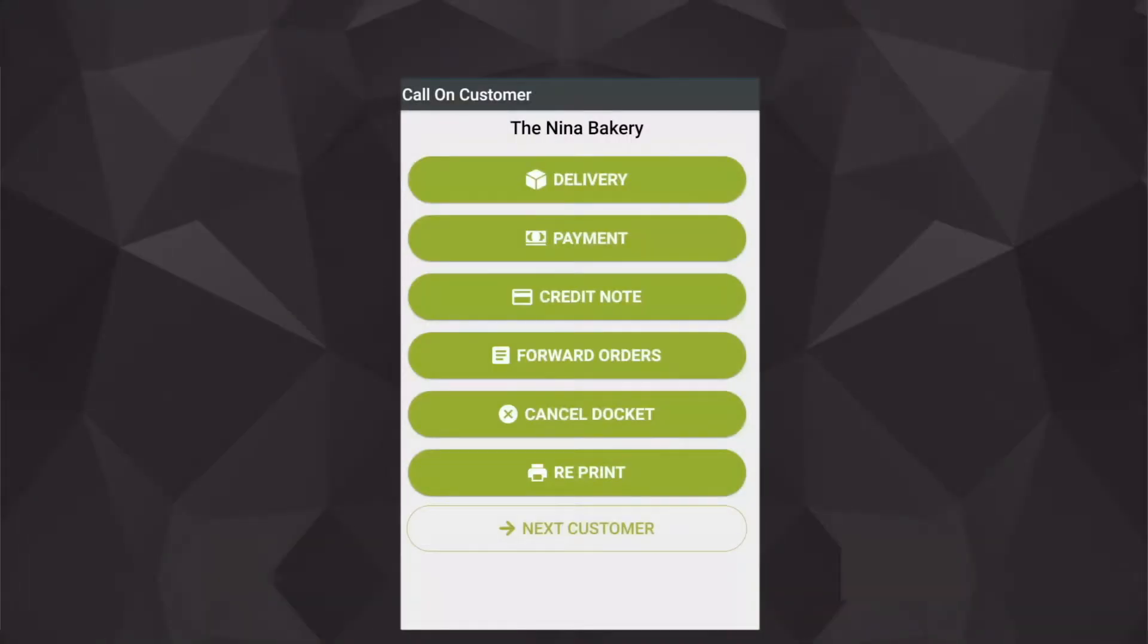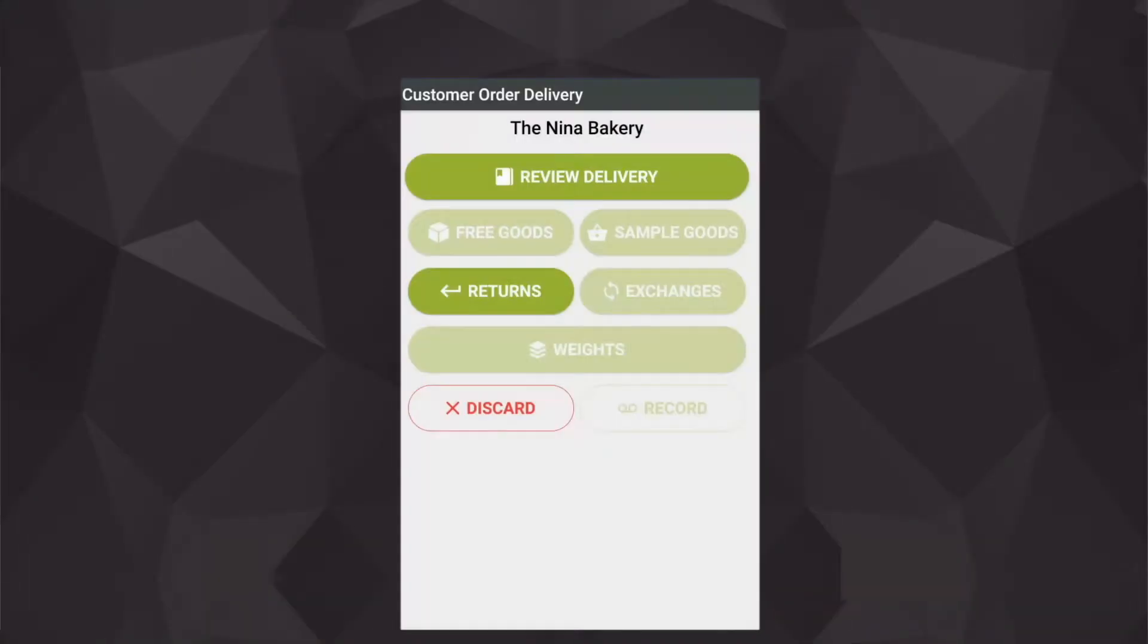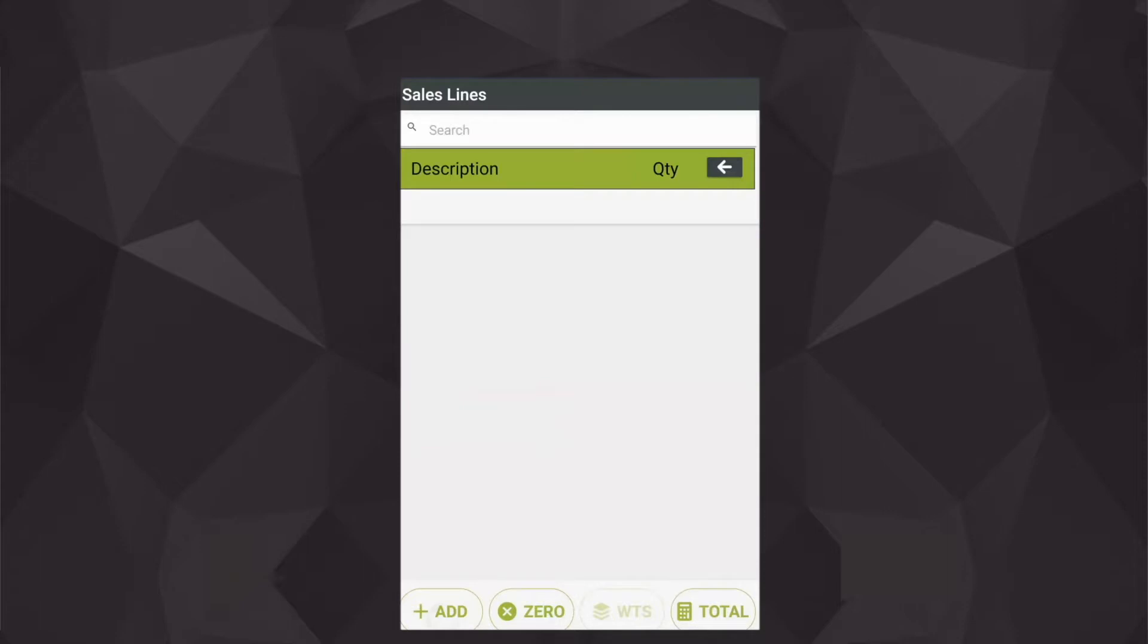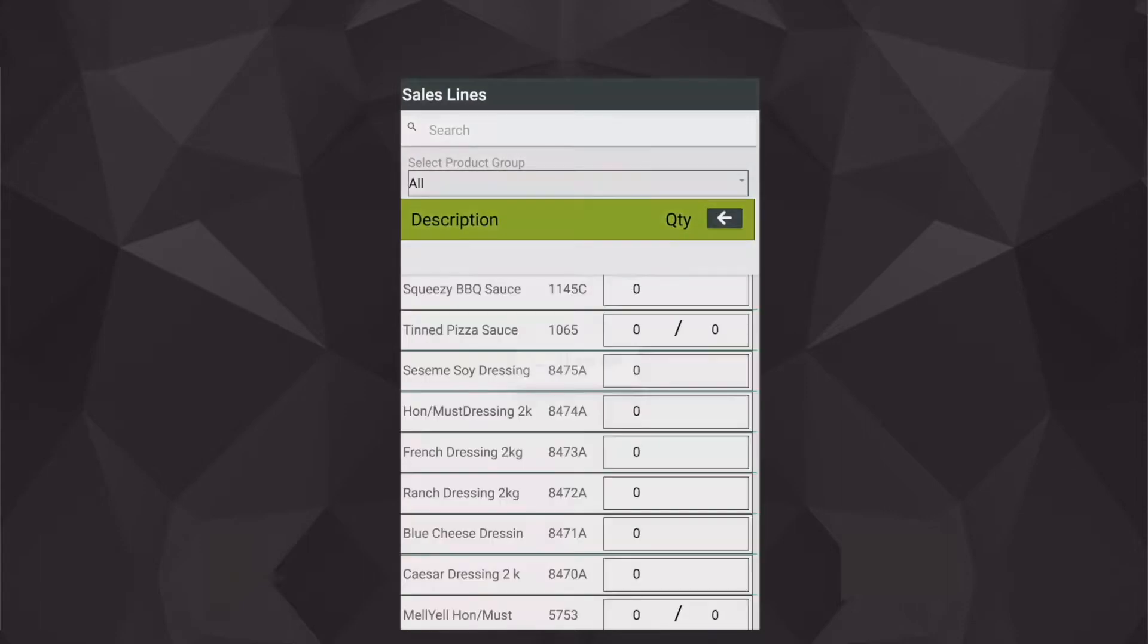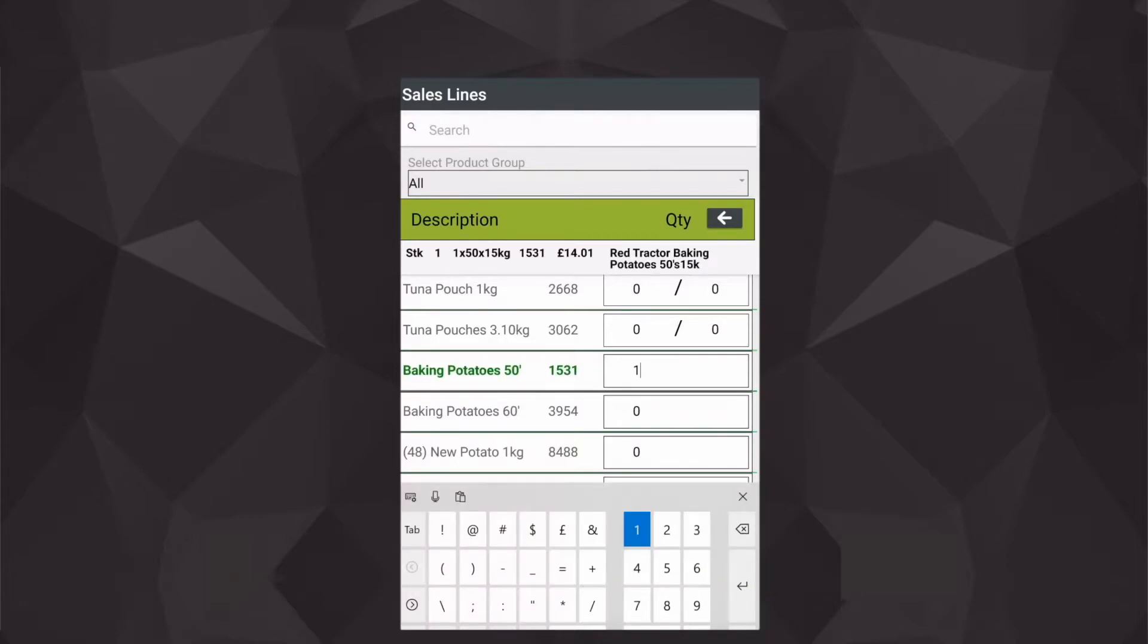I shall select my customer, go into the review delivery screen, and have a look at the different types of products within here. So this particular example is a constant. I can see here that these products are stored in one case or one individual box rather than a split case.